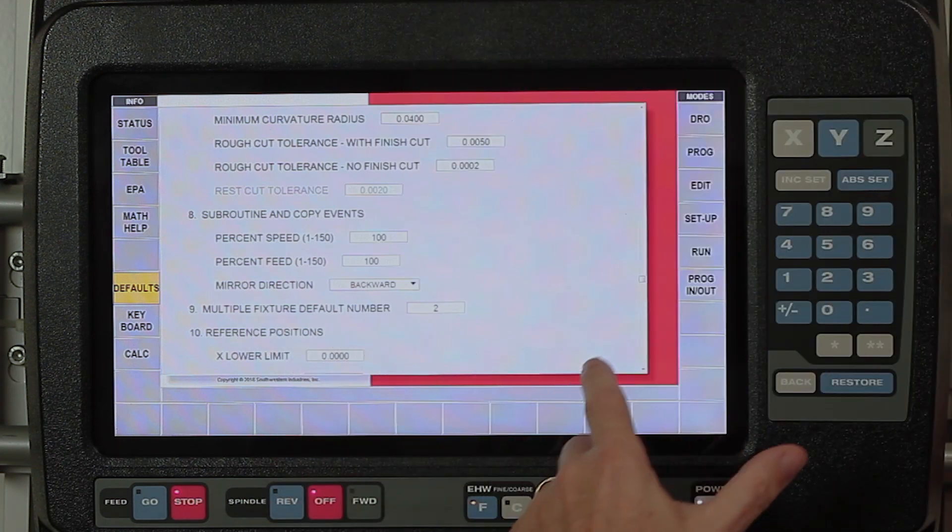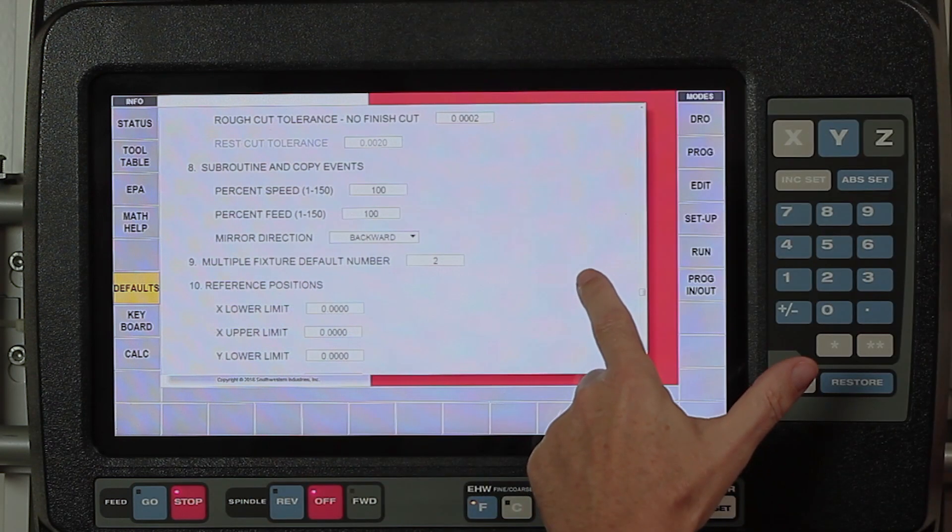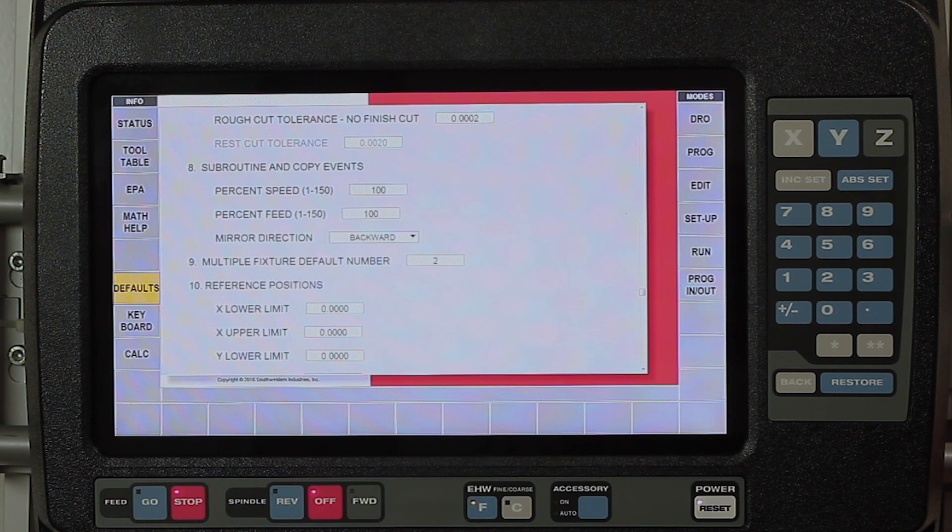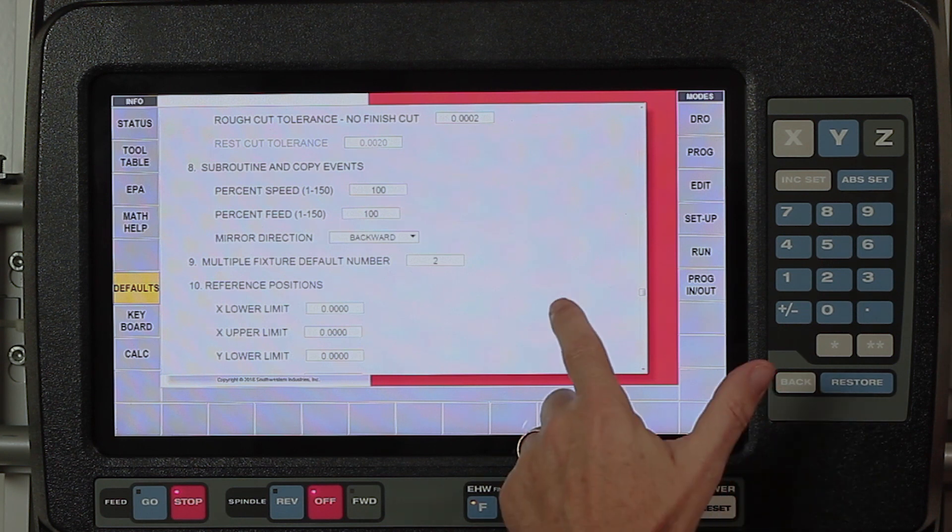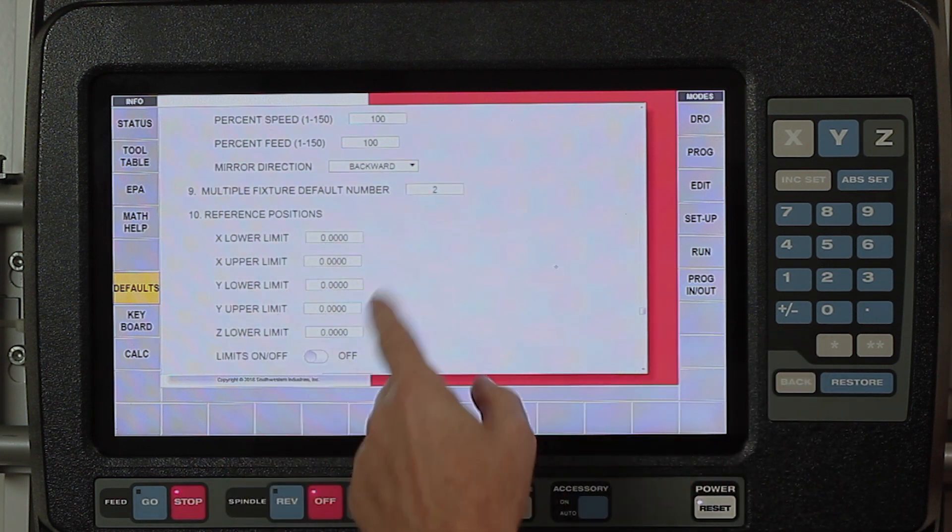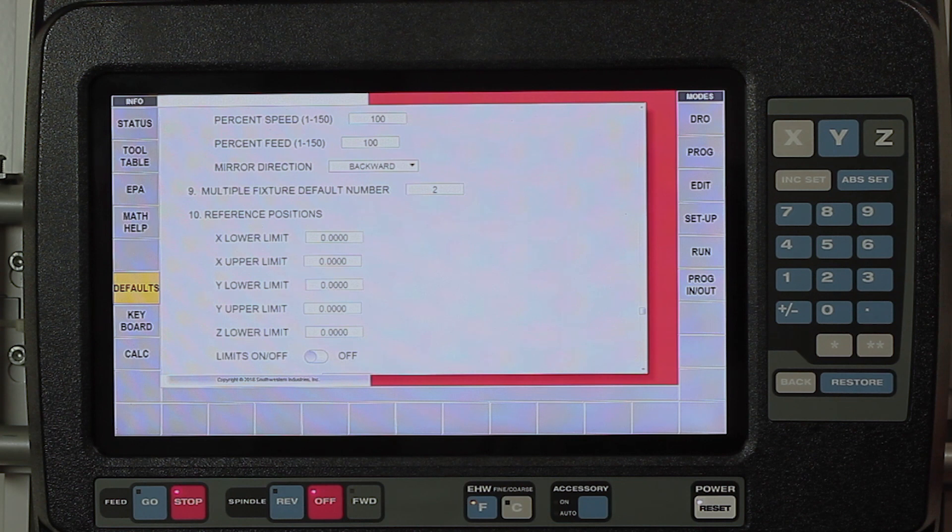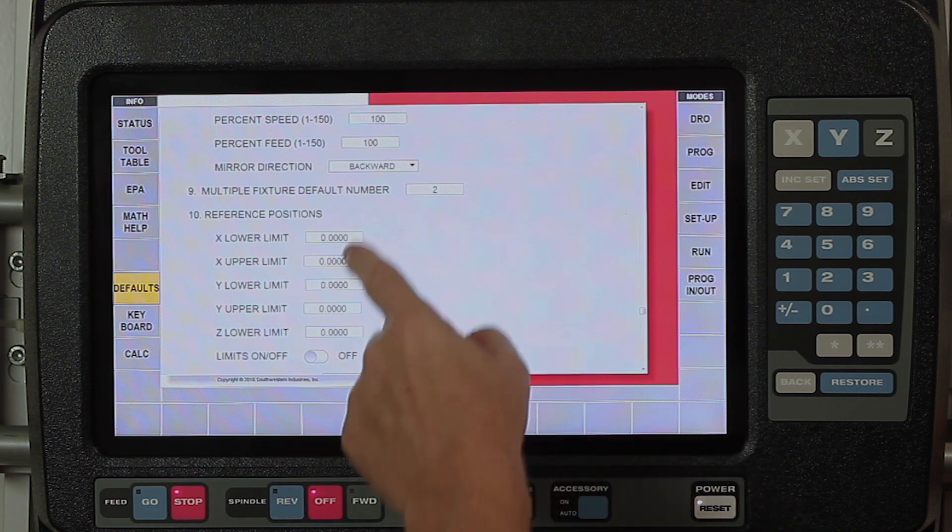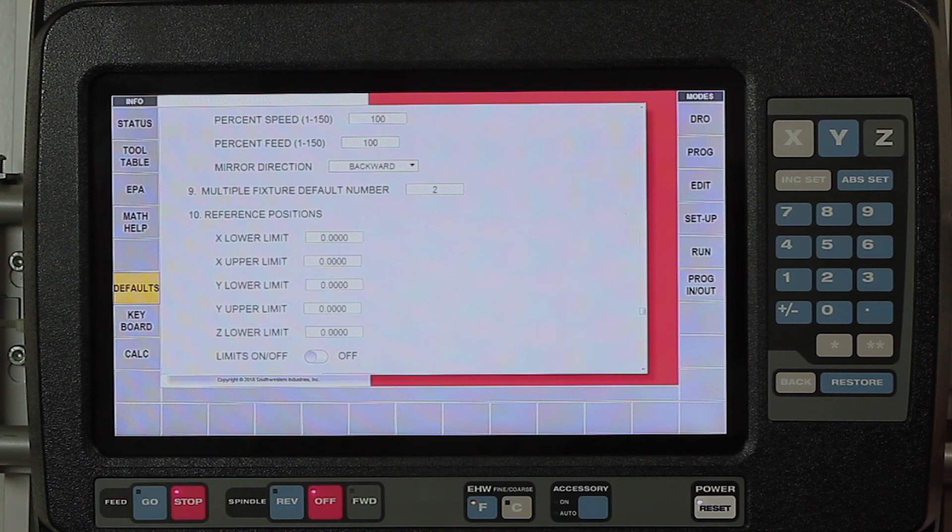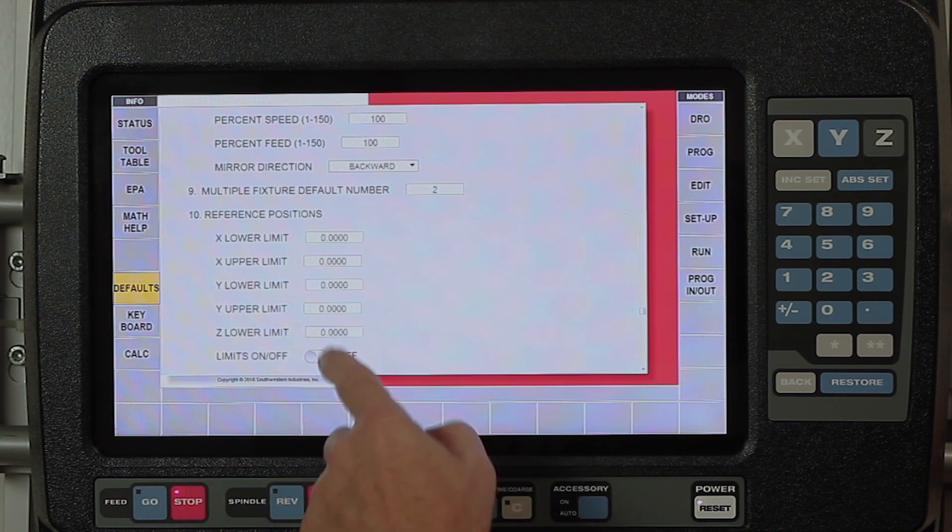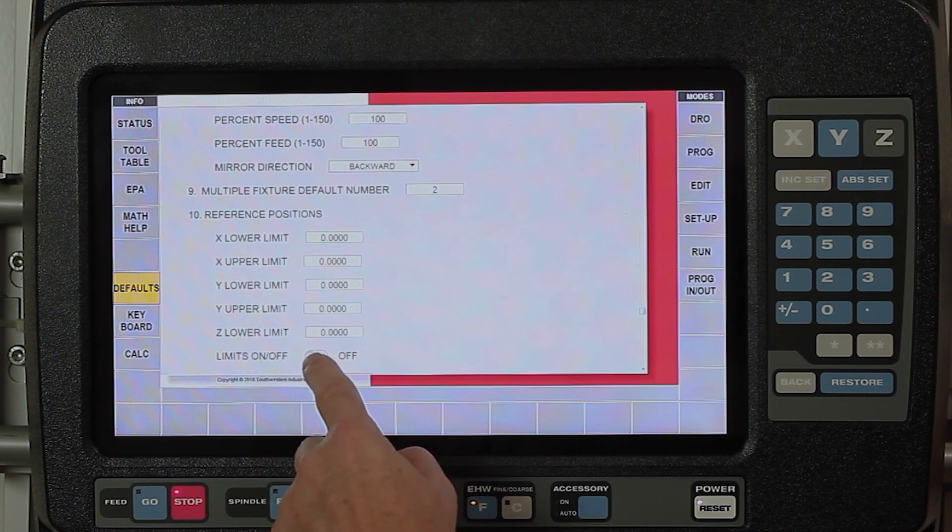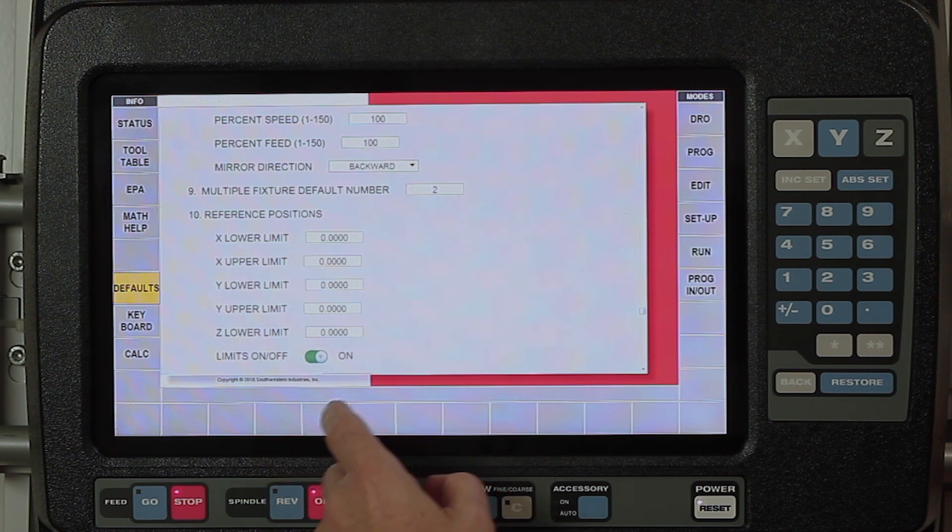Multiple fixtures, if I'm using multiple fixtures I have it set at two, but you can run all the way up to six. My reference positions, these are my soft limits, just like in the lathe I set the boundaries that I don't want to exceed and if for any reason I do exceed them I'm going to get an error in the run mode. I have one for the Z also. And then this turns the limits on and turns them back off.